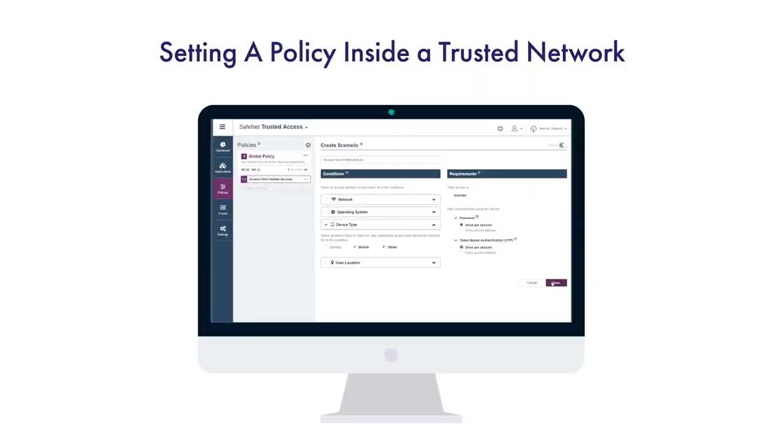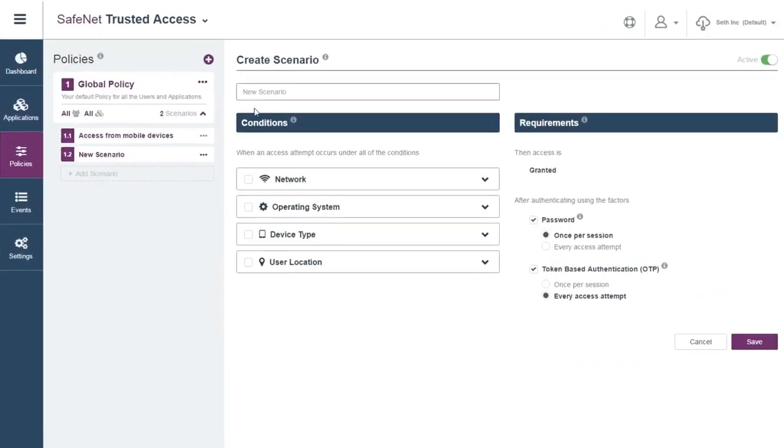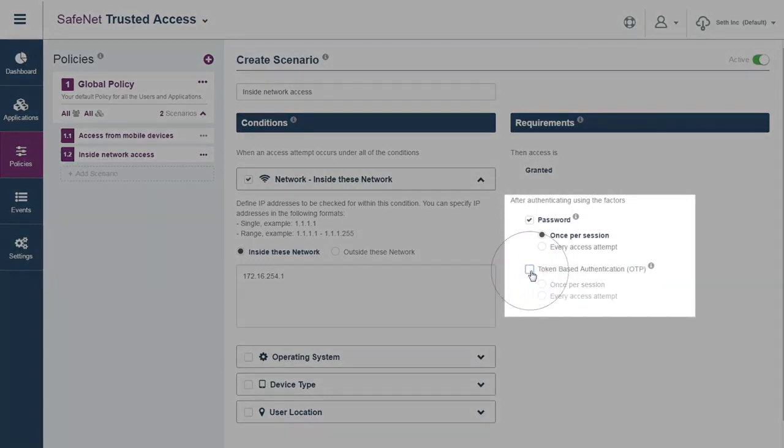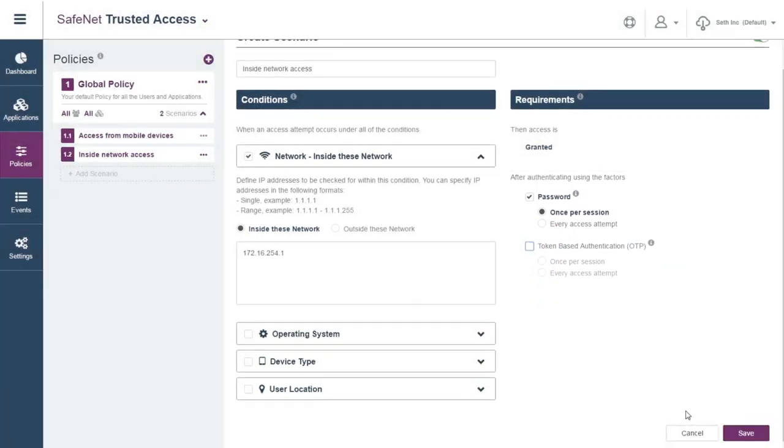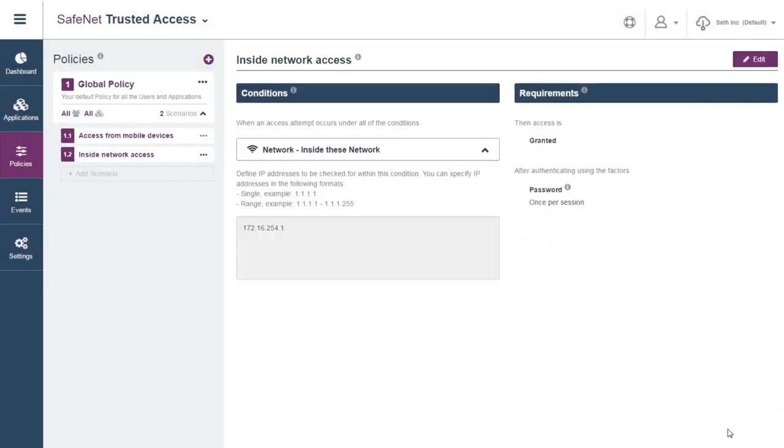Omega can also decide to turn off two-factor authentication for users inside of their trusted network. The IT admin sets up a new scenario, names it, types in the specific office IP address, and disables the two-factor authentication box. From now on, users will be able to authenticate with only their unique password when accessing federated applications from the office.